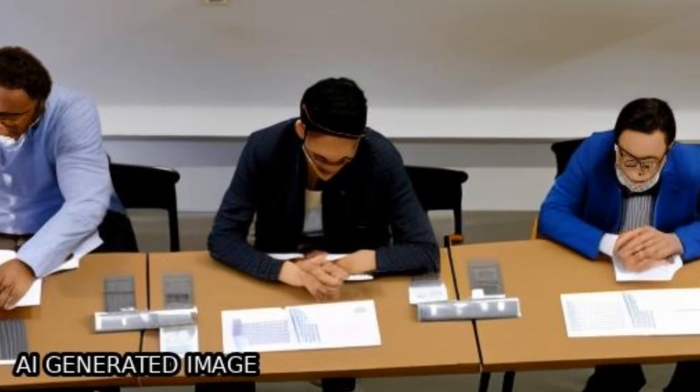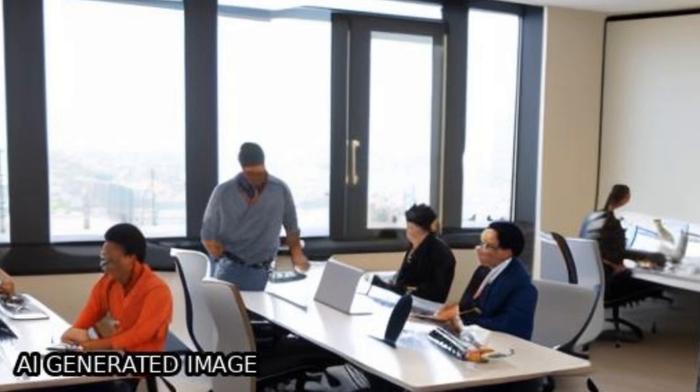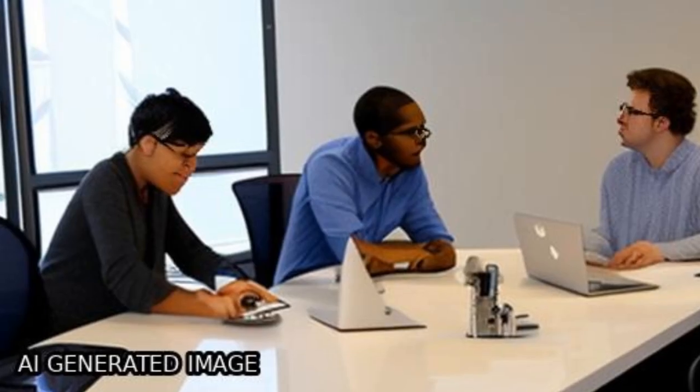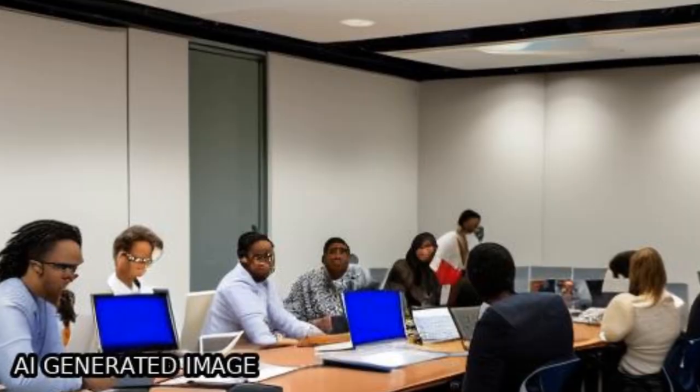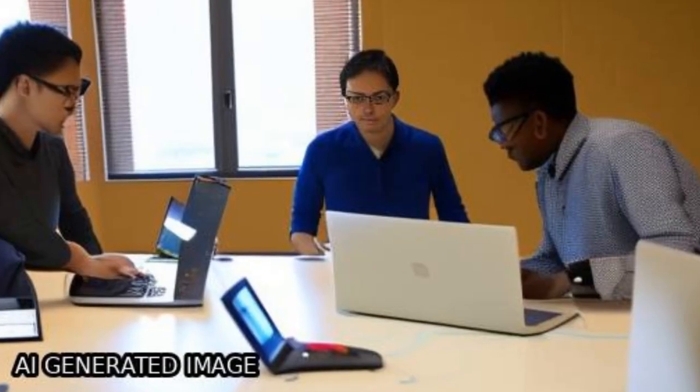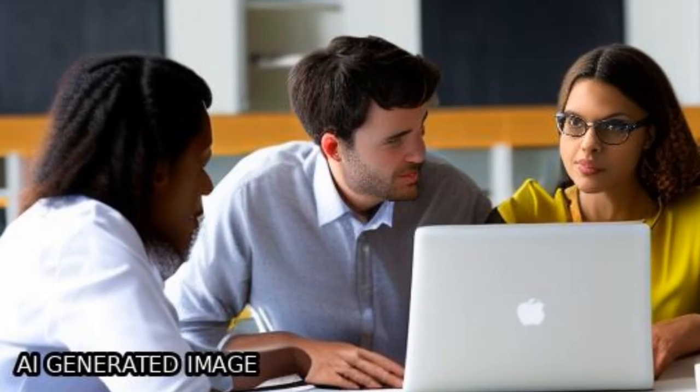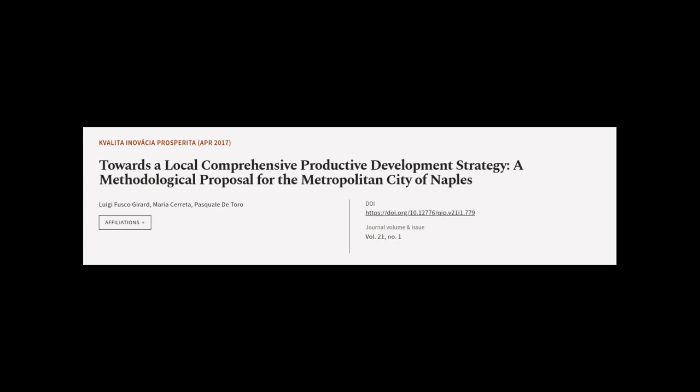The proposed approach integrates geographic information system, multivariate analysis, and multi-criteria evaluation to improve the governance of metropolitan cities. This article was authored by Luigi Fusco Girard, Maria Choretta, and Pasquale de Toro.